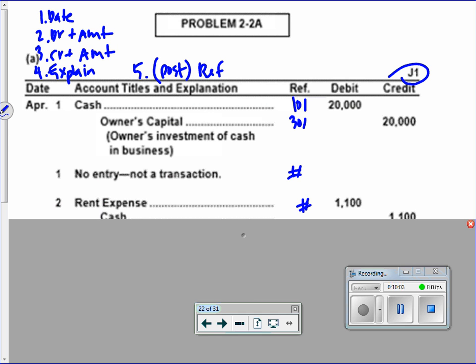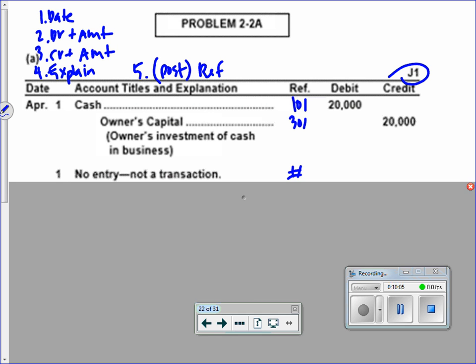Look at the second April 1st entry. Have we paid her yet? No — all we did was hire her, so there is literally no entry for that. You would write 'no entry — not a transaction.'